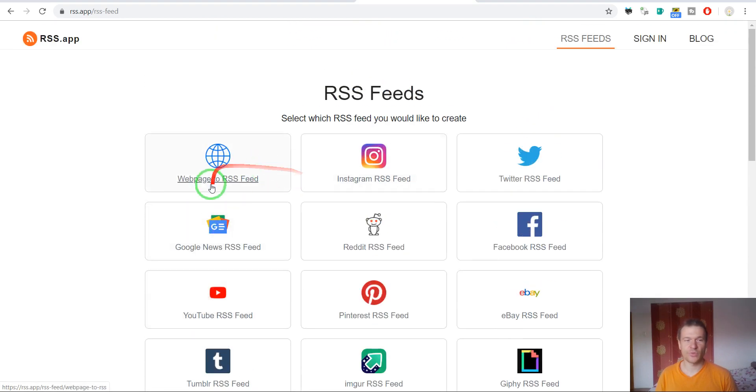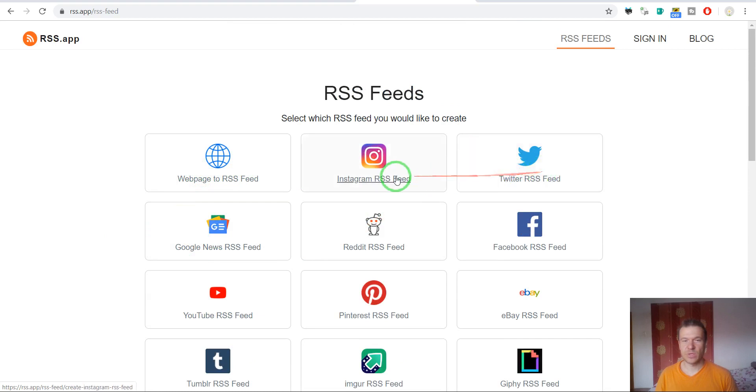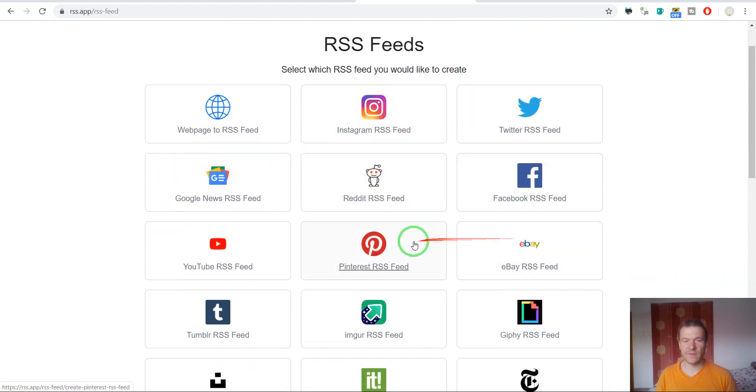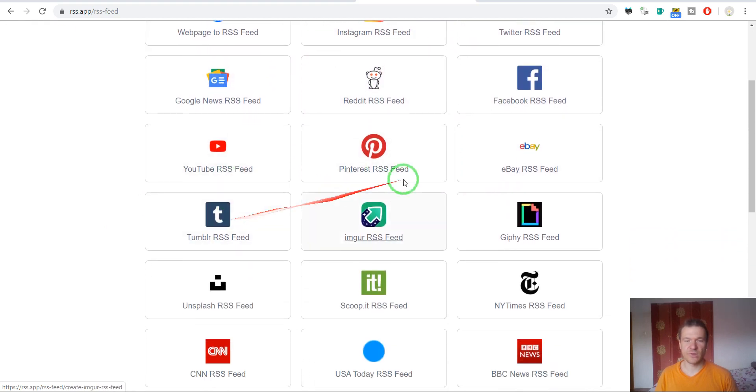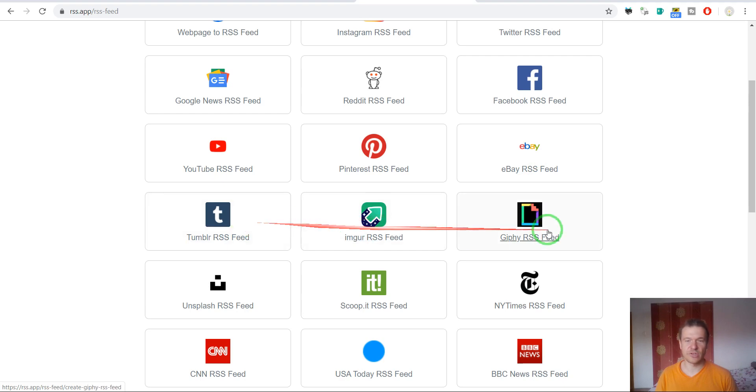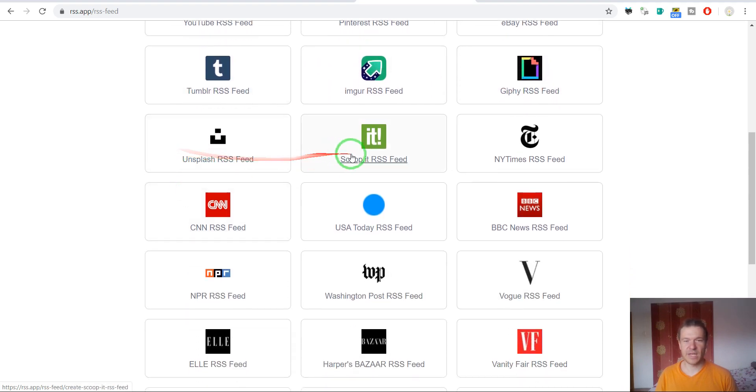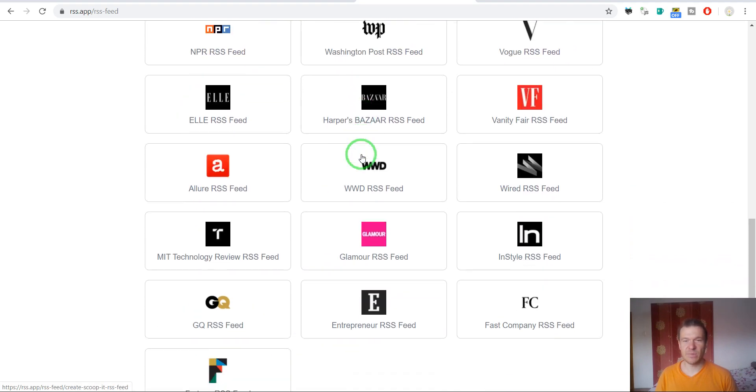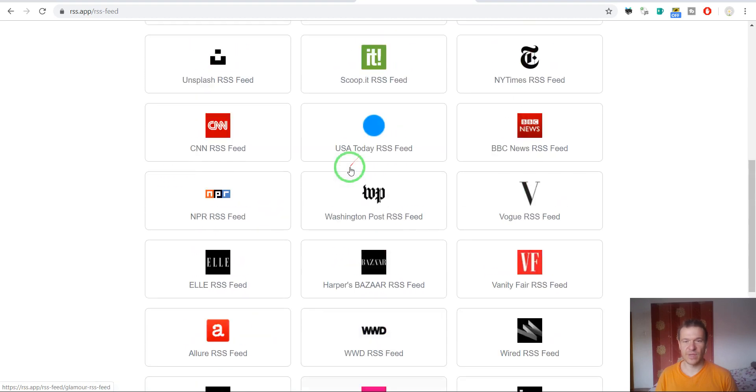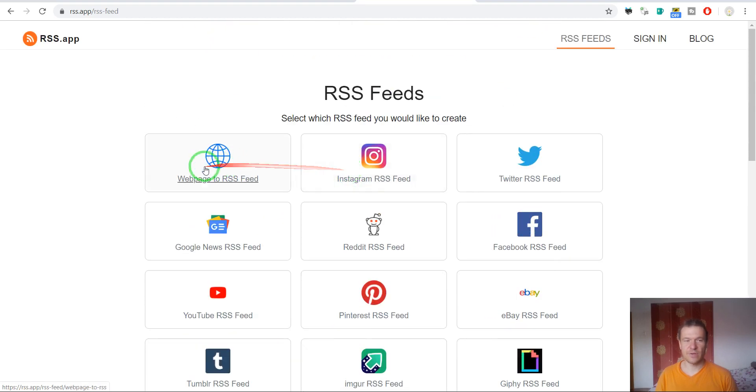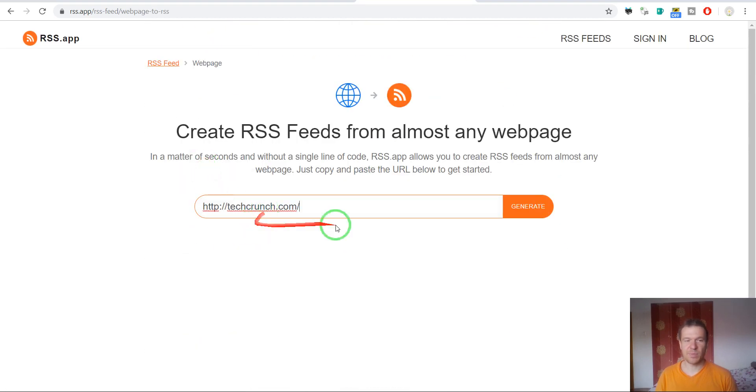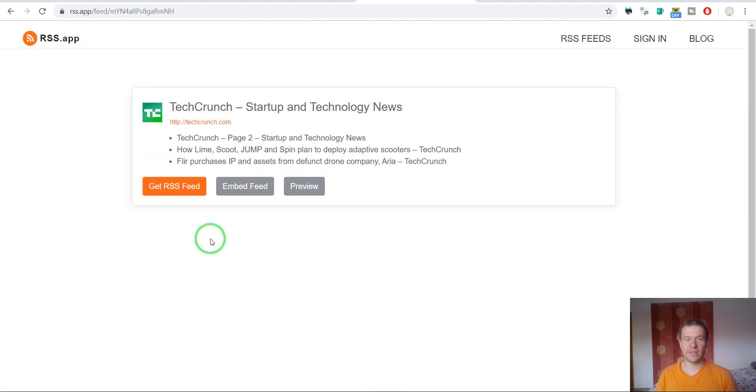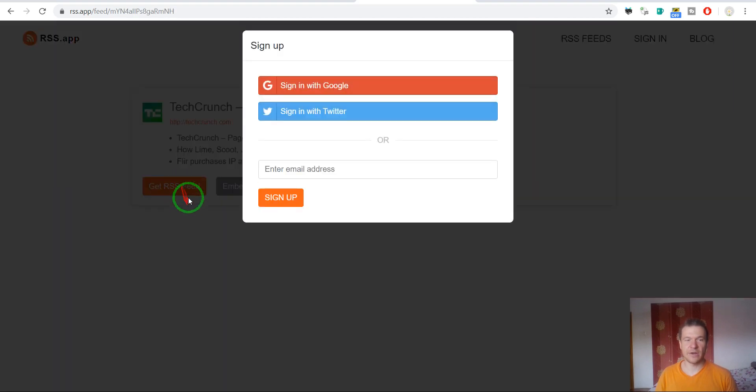YouTube videos, channels, Twitter, Instagram, websites, Google, Reddit, Facebook, Pinterest, eBay, Imgur, Giphy, Tumblr, and many other sources. However, let's click simply website and paste the website URL here and you will get the RSS feed if you click here.